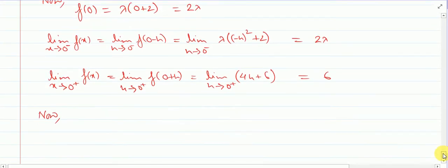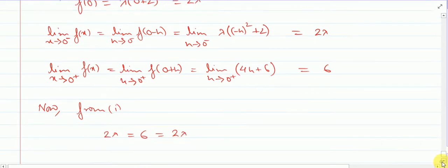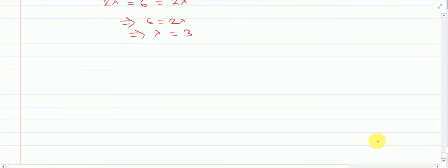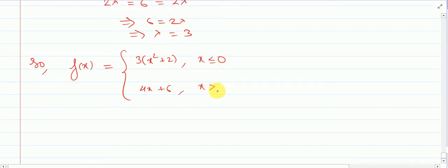From the continuity condition: left-hand limit 2 lambda equals right-hand limit 6 equals the functional value 2 lambda. So 6 equals 2 lambda, which gives lambda equal to 3. We can now rewrite the function: for x less than or equal to 0, it is 3x square plus 2, and for x greater than 0 it is 4x plus 6. So f of x is now continuous at x equal to 0.